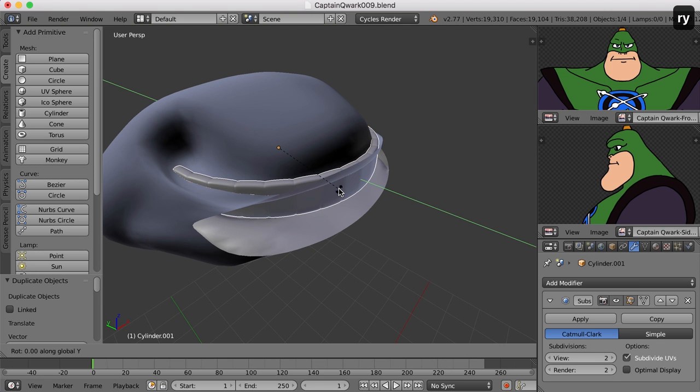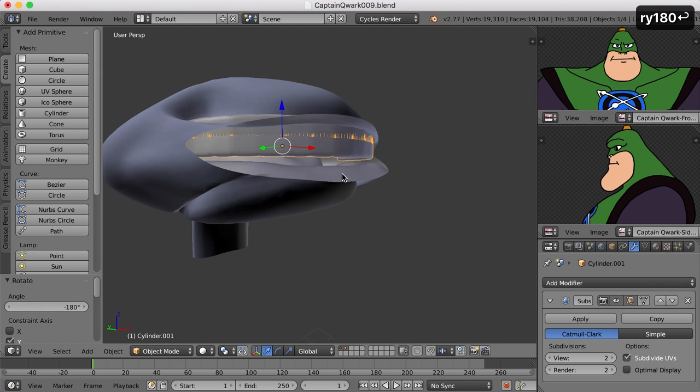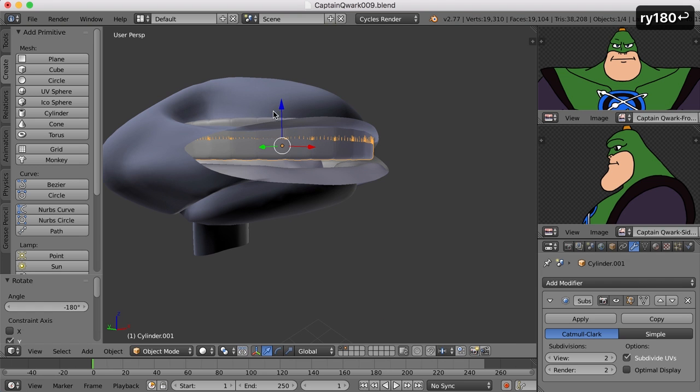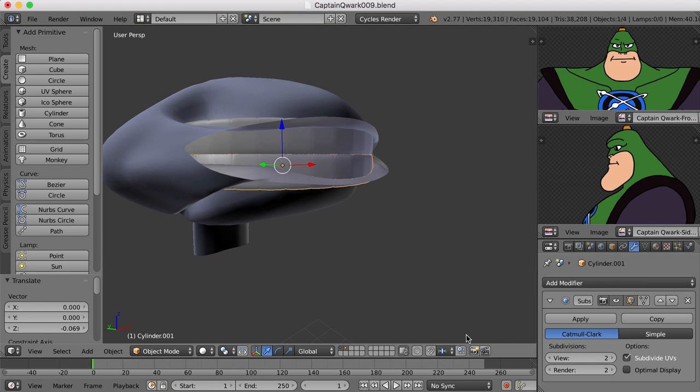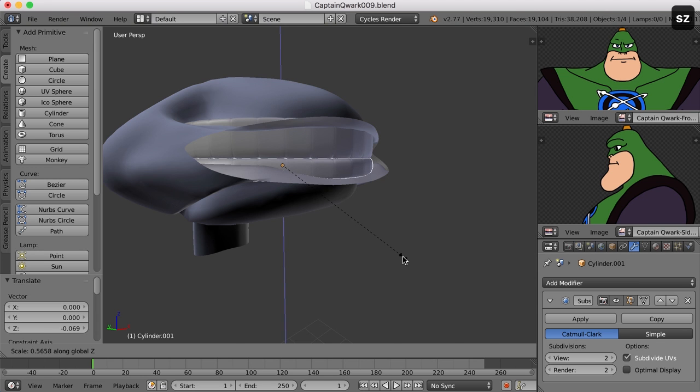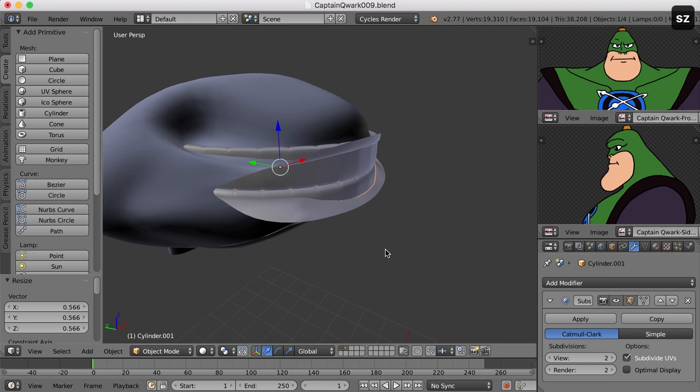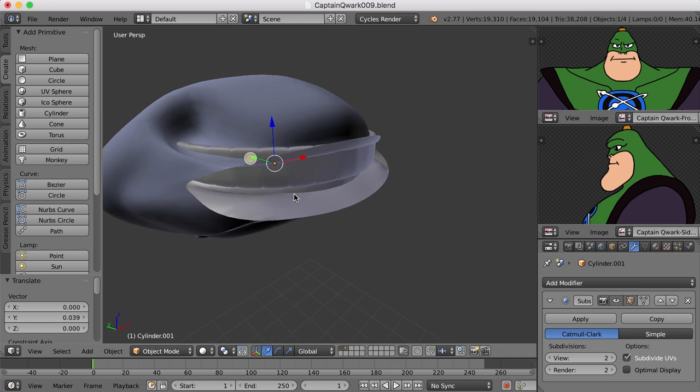So all I'll do is hit shift D to duplicate and I'll just spin them around on the Y axis. So R Y 180 and that spins them around. And let's take these and I'm going to shrink these in the Z so they're smaller and move them back into the mouth just a bit like that.